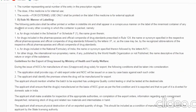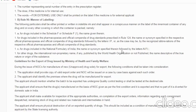Under Rule 96 — manner of labeling — the following particulars shall be either printed or written. For a drug included in Schedule F or Schedule F1, the name given therein shall be used. For a drug included in a pharmacopoeia, drug substance standards prescribed under Rule 124 apply. For a drug included in the National Formulary of India, the name or synonym specified therein followed by the letters 'N.F.I.' shall be used. The International Non-proprietary Name (INN), if any, published by the WHO, must also be mentioned.